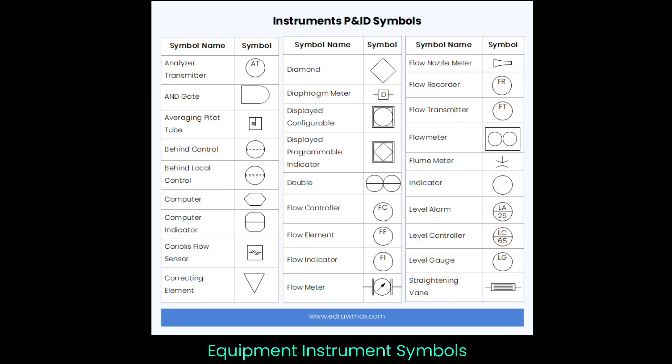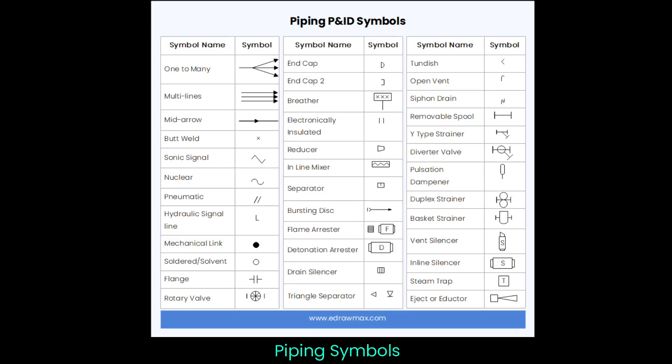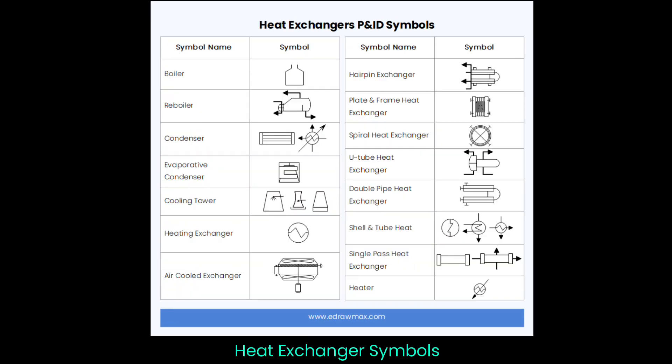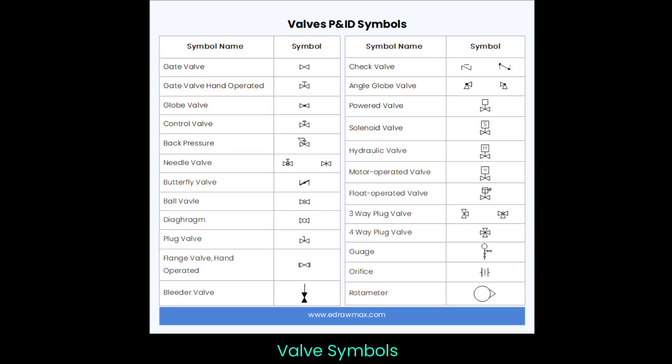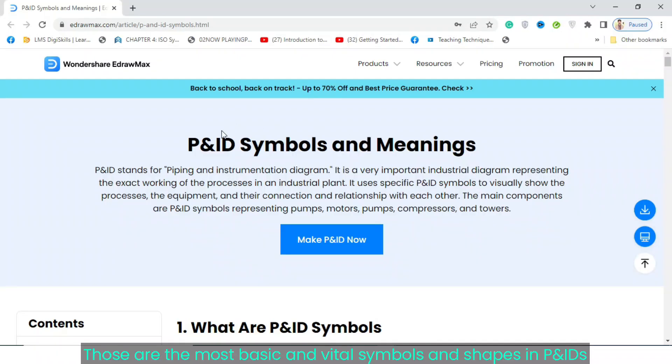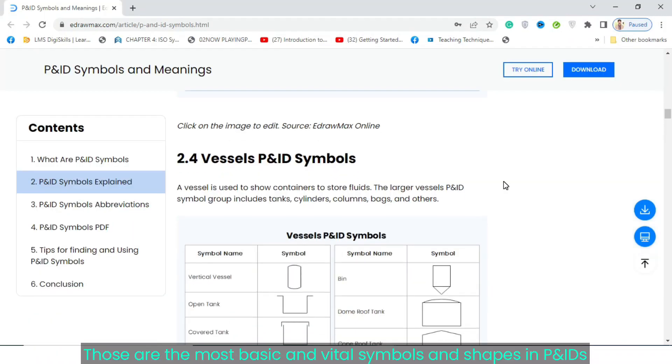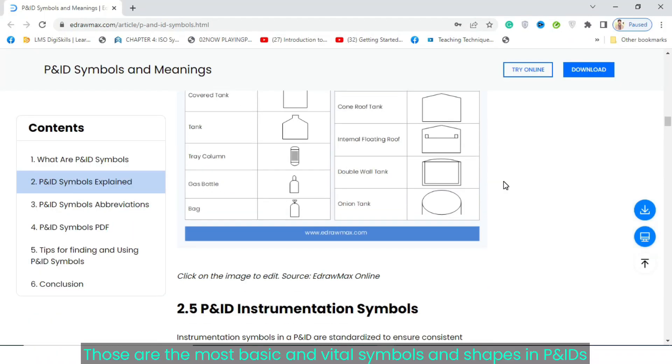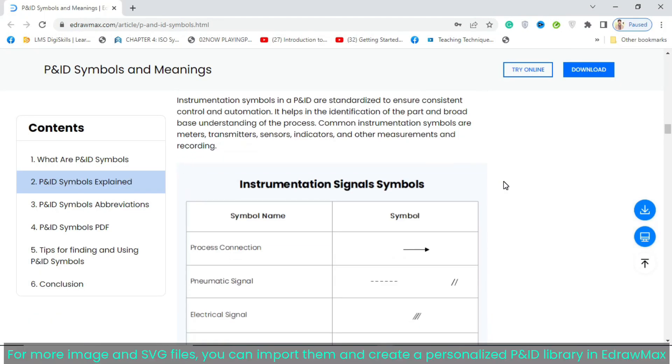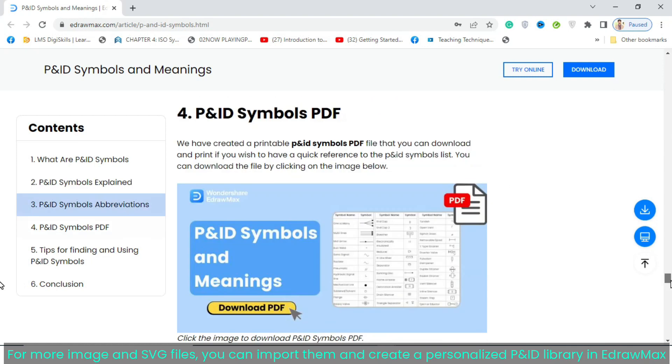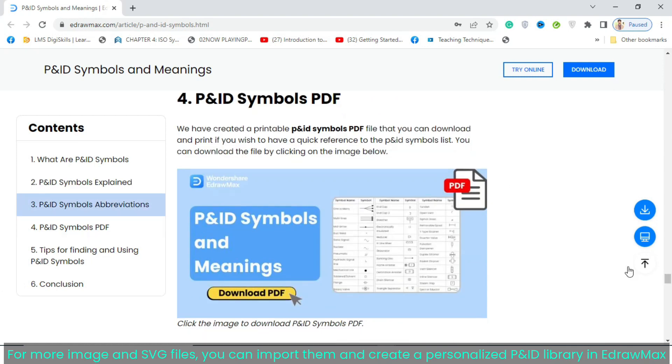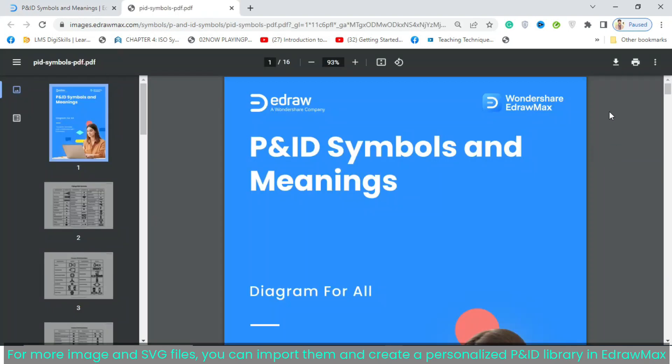Basic PNID Symbols include Instruments Symbols, Piping Symbols, Heat Exchanger Symbols, Pump Symbols, and Valve Symbols. Those are the most basic and vital symbols and shapes in PNIDs. For more image and SVG files, you can import them and create a personalized PNID library in Adromax.